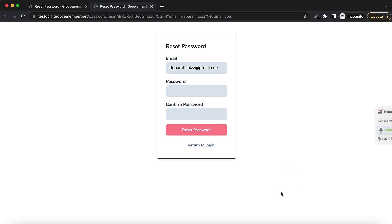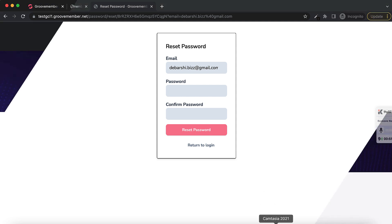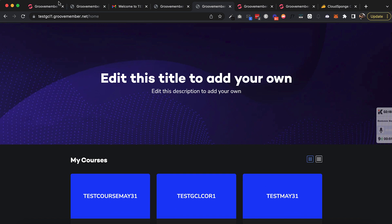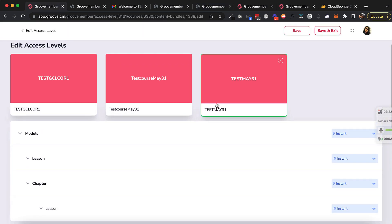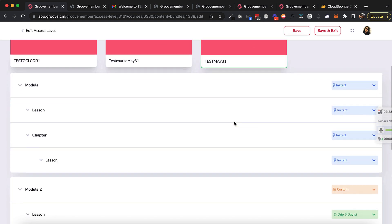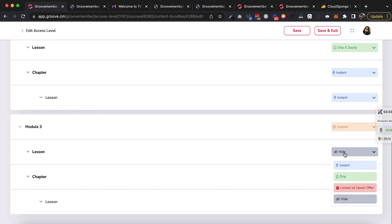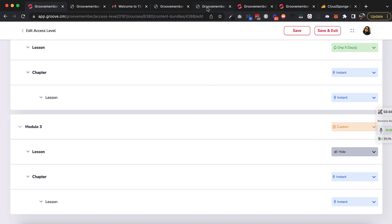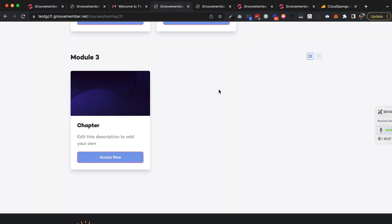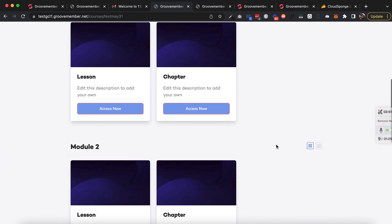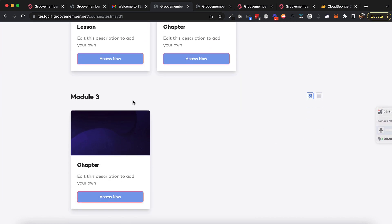That's all about the updates. There are two issues we found in testing and I'm going to get those resolved. I'm creating this second video to show you the bug fixes. First, the Hide Access Level fix: here in the Test May 31 course, in Module 3 I have made a lesson hidden. This access level is added to my email, and I've logged in to the membership. Let's access this course.